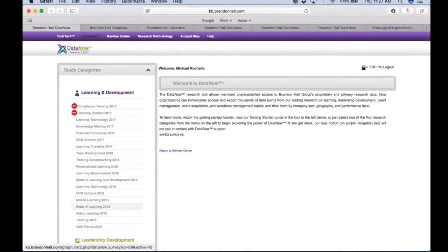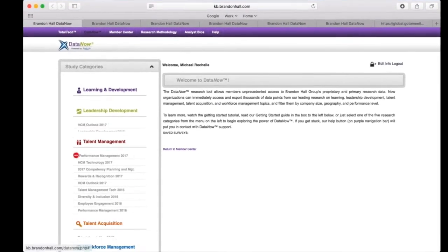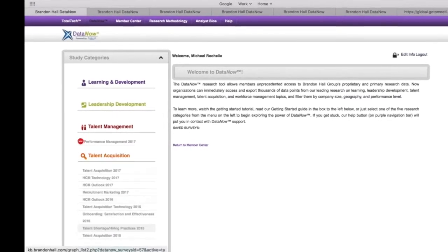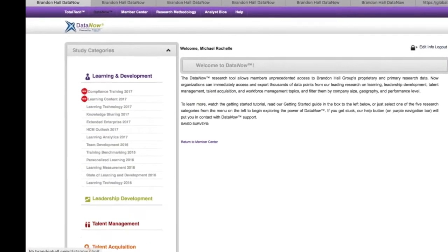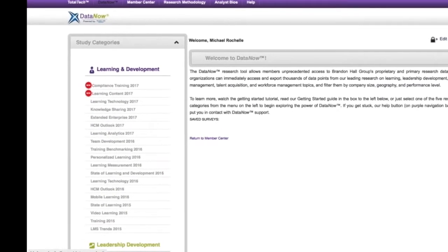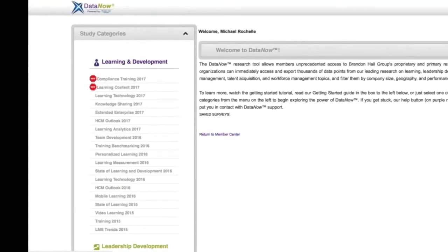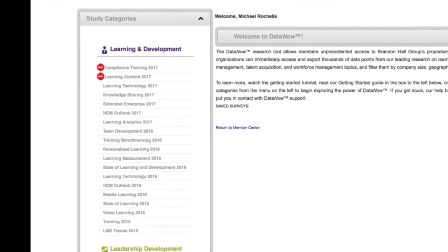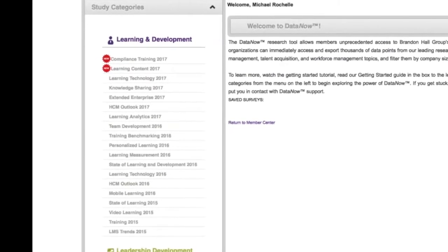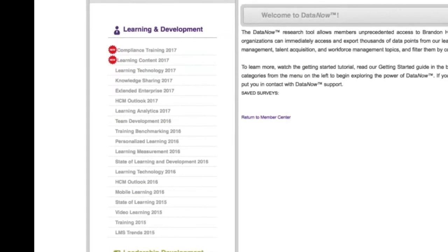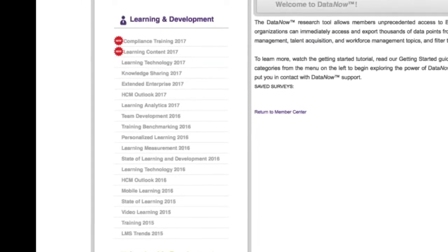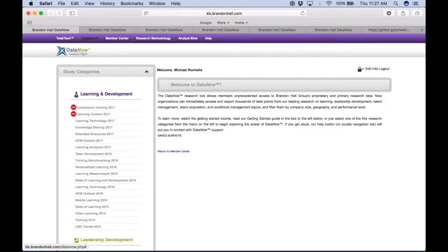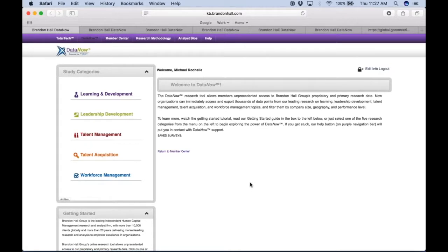Data Now is driven by the survey data that we collect from that research agenda. As you mouse over each area, you can see the level of depth that we go into under each practice area. Before we even write the first piece of research about a particular area, the survey data is available to you in the raw form based on how it was asked, so you can use it as a benchmarking tool within your organization.